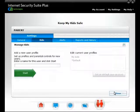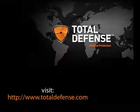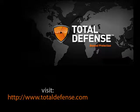This concludes how to filter websites in the MyKids feature of Total Defense Internet Security Suite. Visit TotalDefense.com for more details. Thank you for watching.